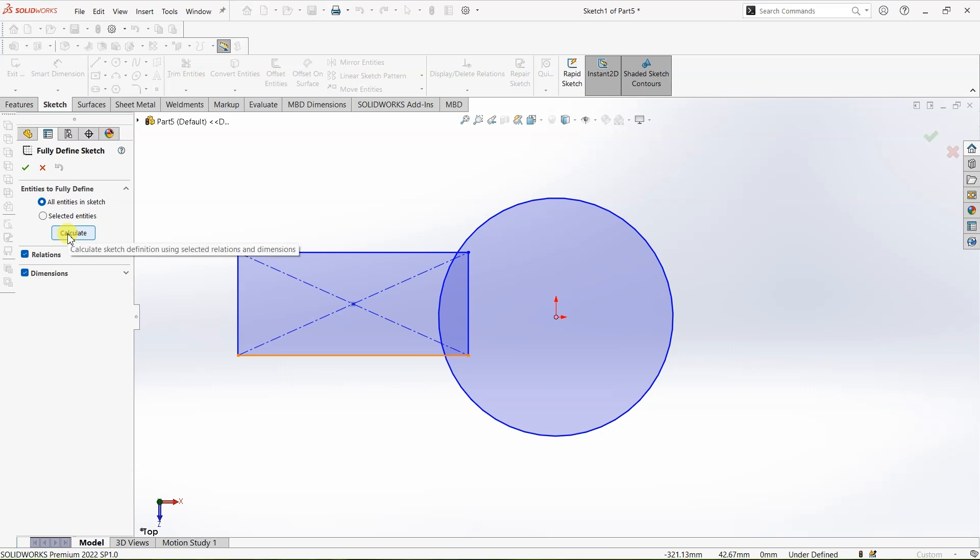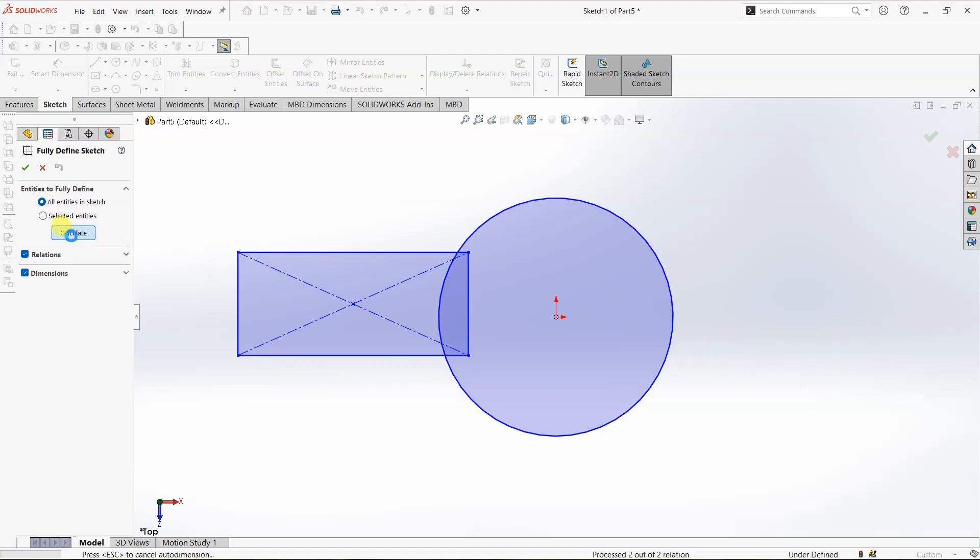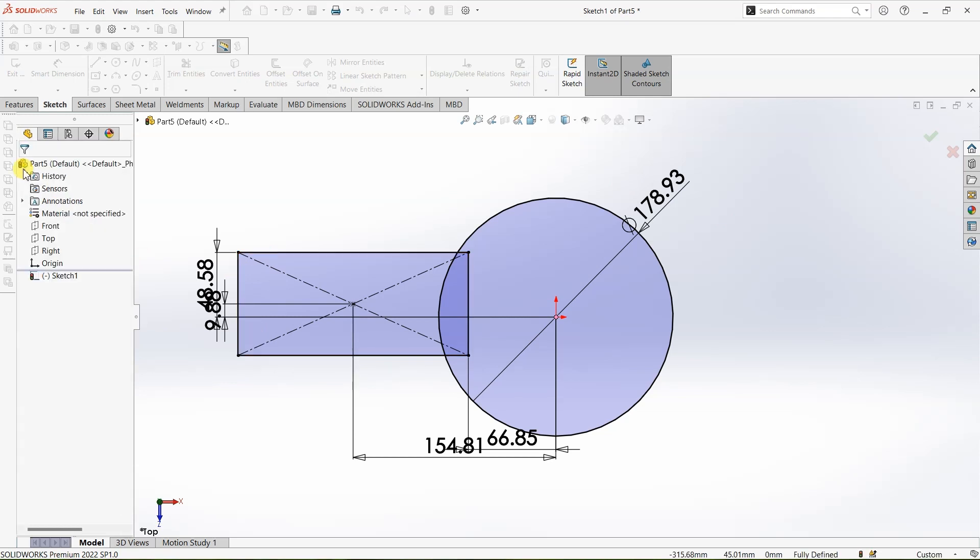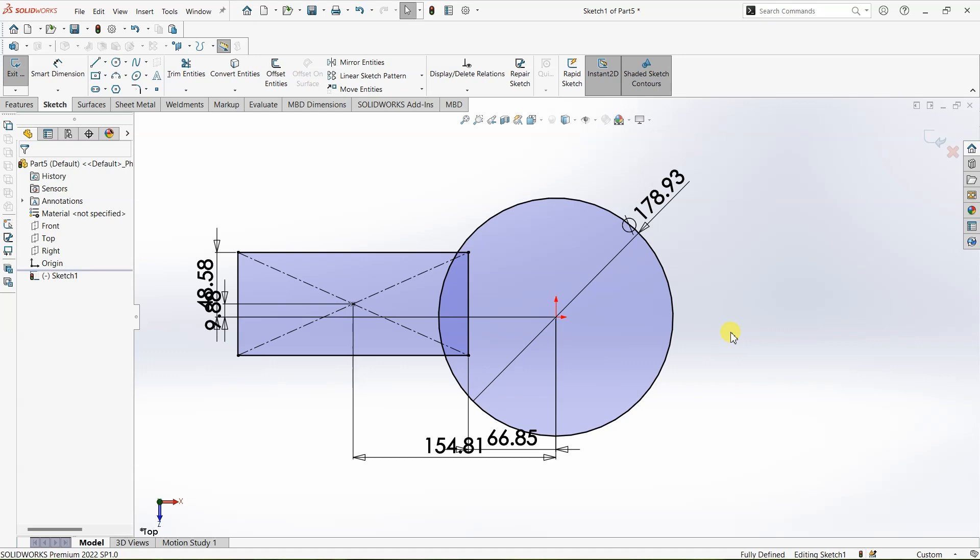Now the sketch is fully defined and I'm going to click on OK. This way you can define the sketch easily without any confusions. If you liked the video, subscribe to the channel and thanks for watching. Bye bye.